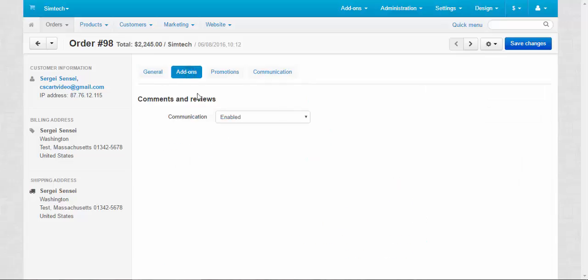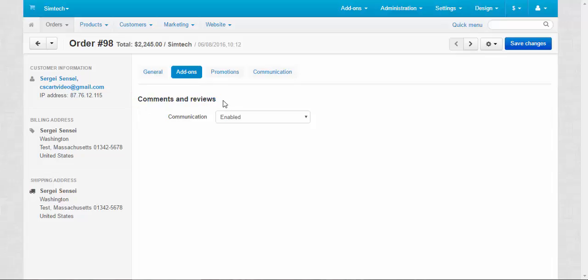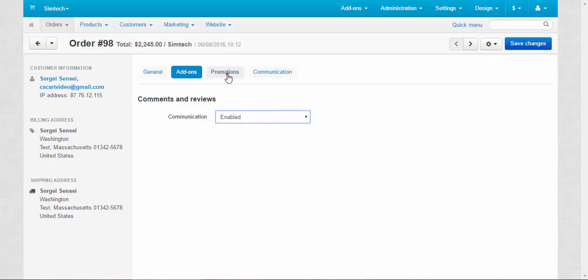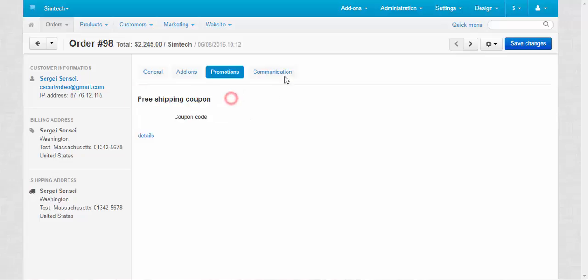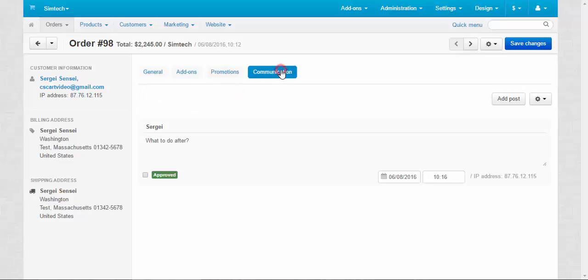Addons tab. All the addons that influence the order. For now, it's only comments and reviews addon. Communication enabled. Promotions. All promotions that have been applied to the order. Coupon code. Free shipping coupon. And communication.